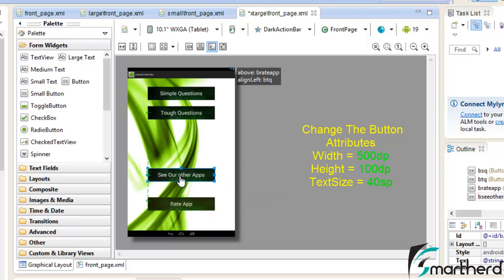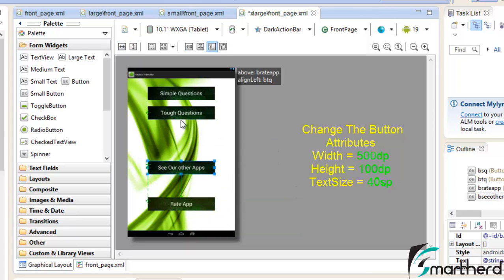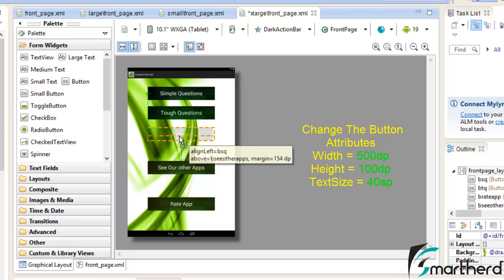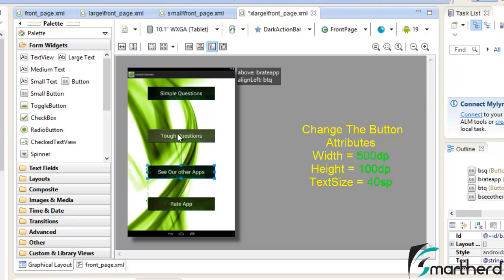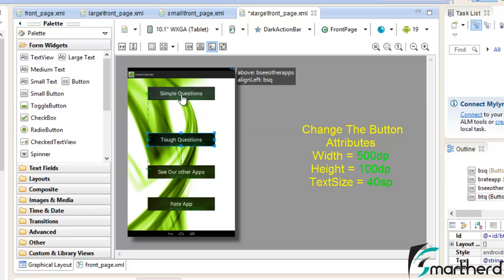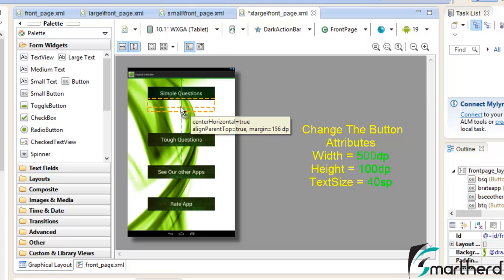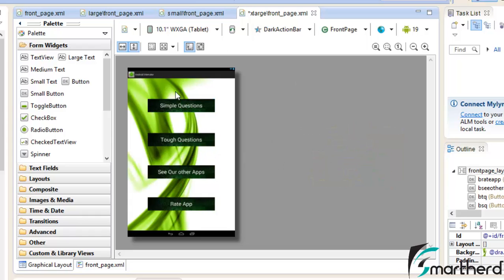Now guys it is not at all recommended that you use a simple layout in case of tablets. You should always use fragments in case of tablets that I am going to teach you in the upcoming tutorials. So as a beginner just learn how to design, how you can design UI for multiple screens and devices. Now in the 10.1 inch screen tablet it is going to look like this. Now save it.